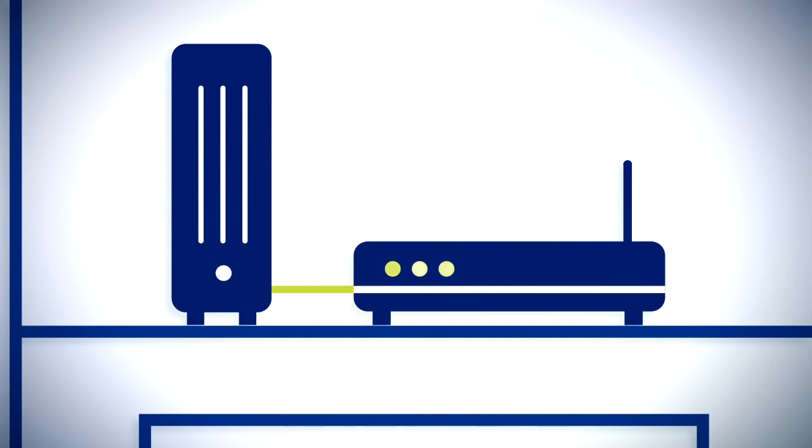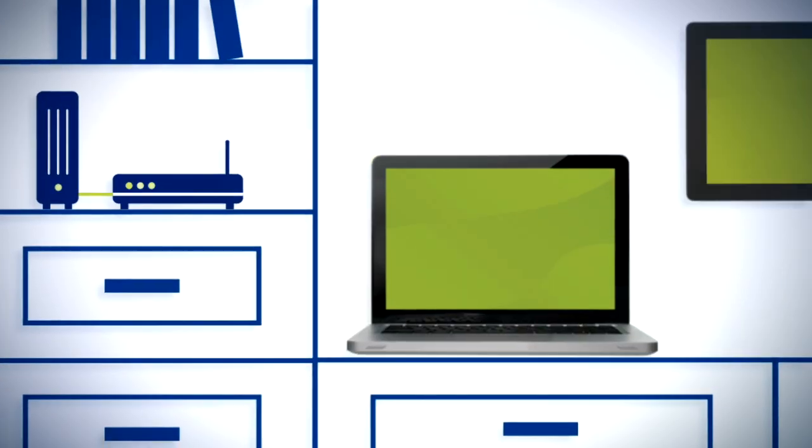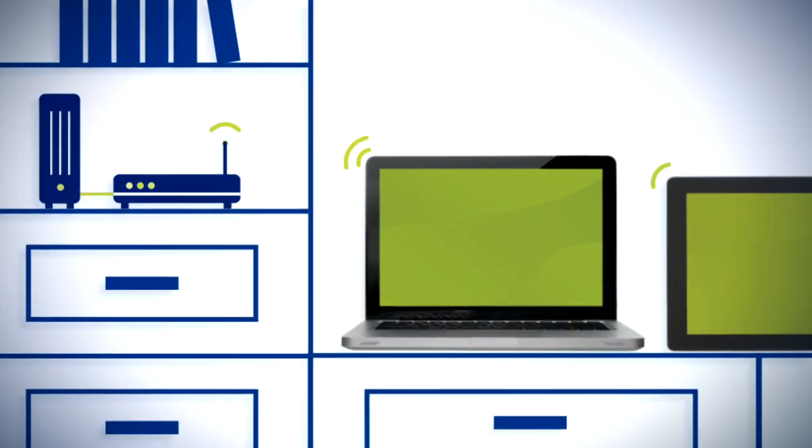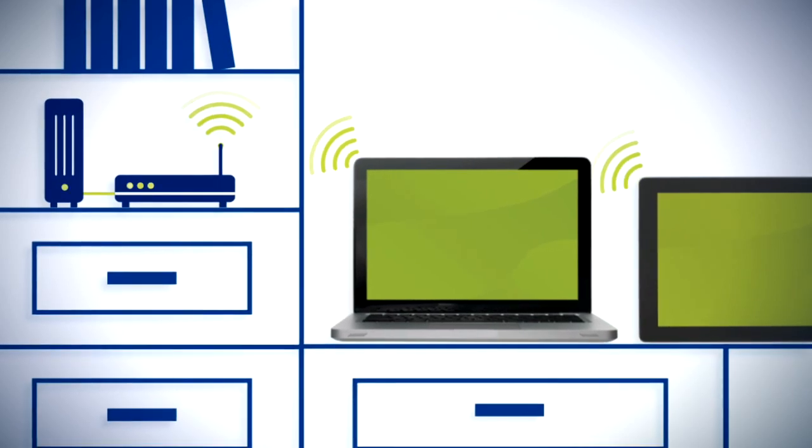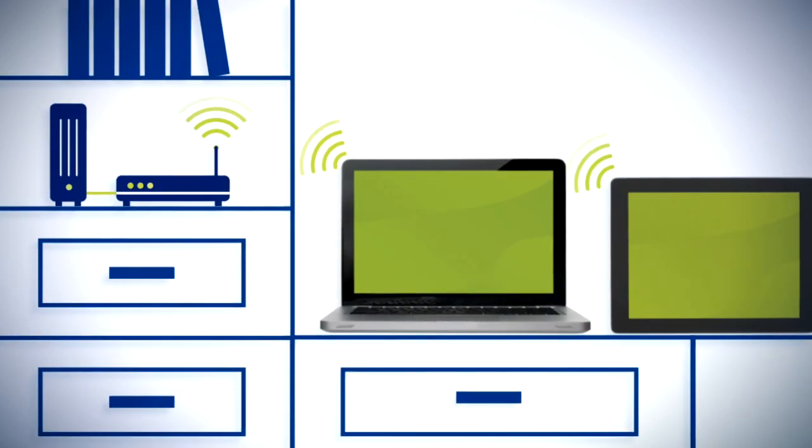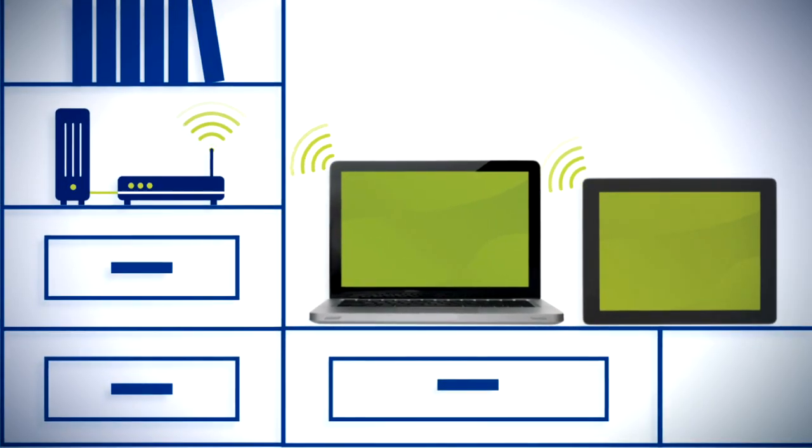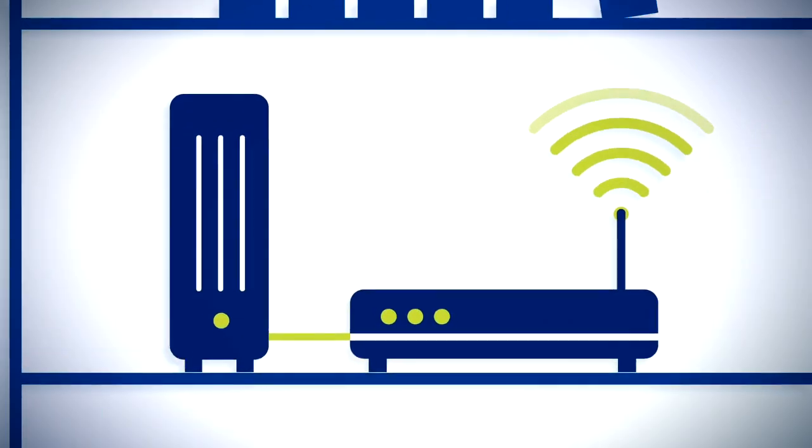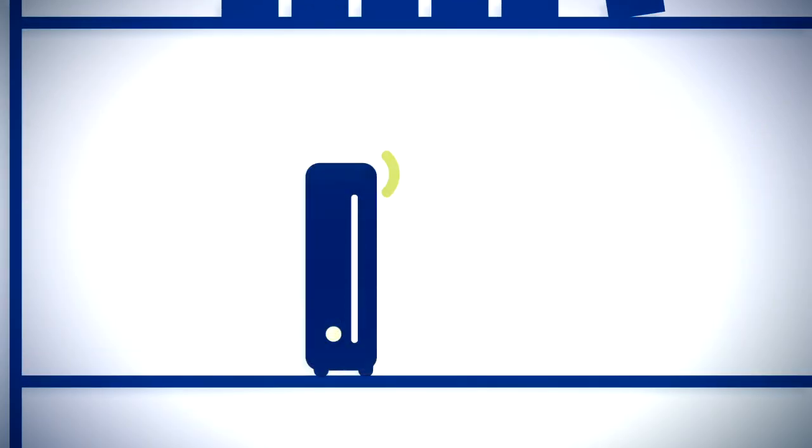A router connects to your modem and allows multiple devices to connect to your in-home network. That's Wi-Fi. It basically routes the signal wirelessly throughout your home. A Cox Wi-Fi modem combines a modem and router in one device.